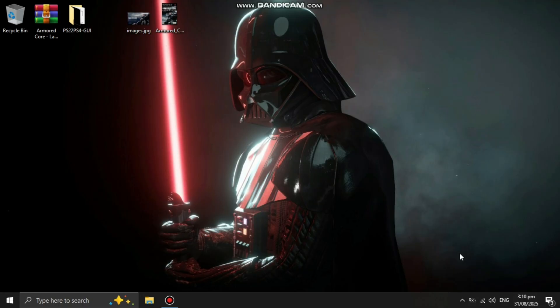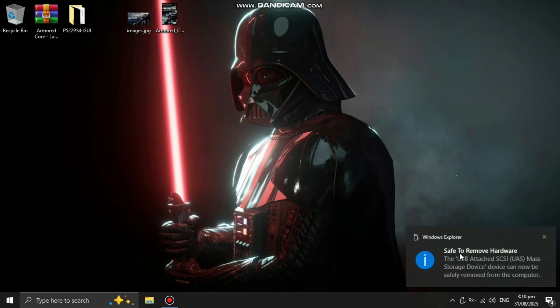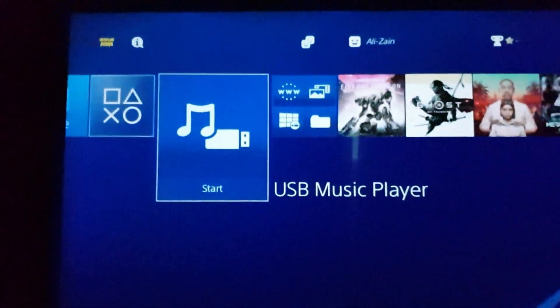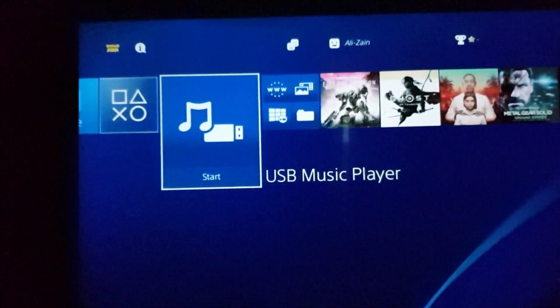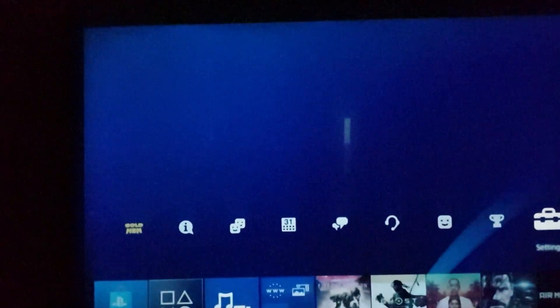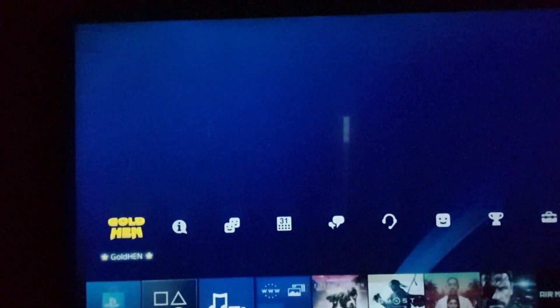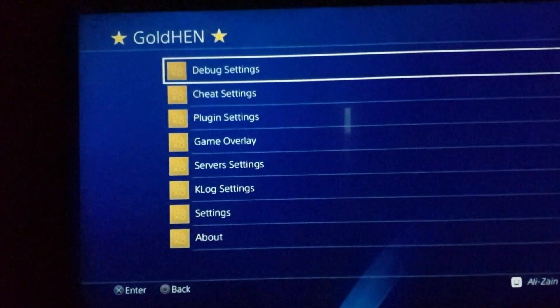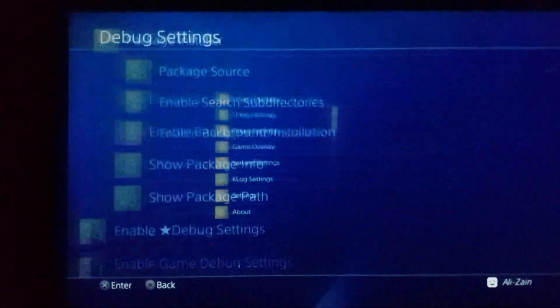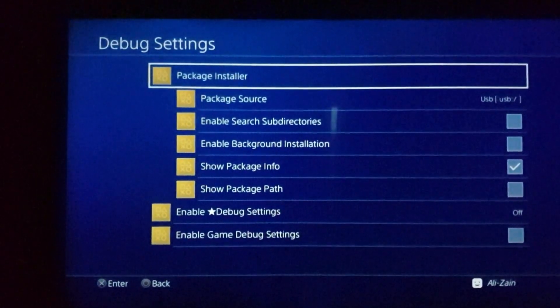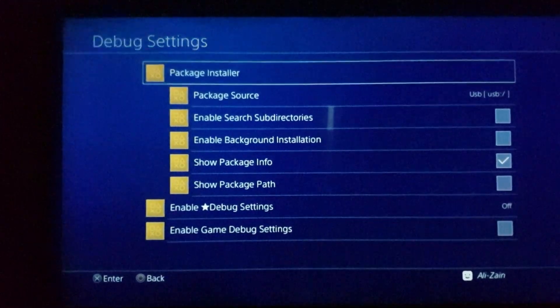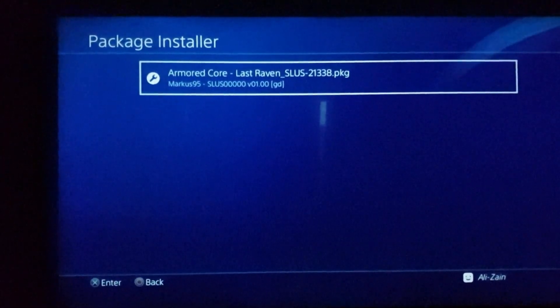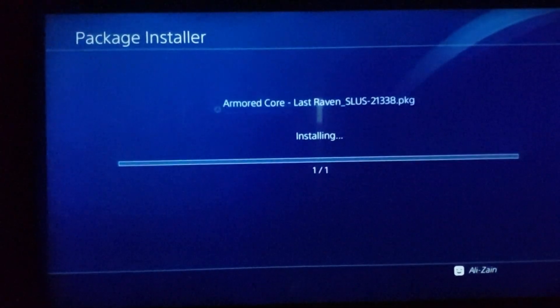Now move to PS4. On your PS4, plug the USB into your PS4 and load gold hen. Go to gold hen setting, debug settings, package installer and here press X to install the game.